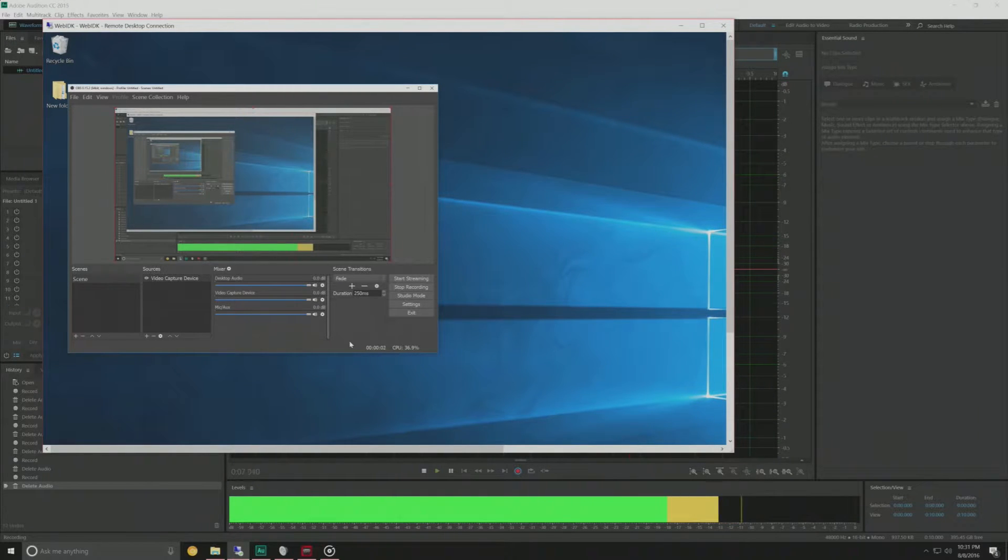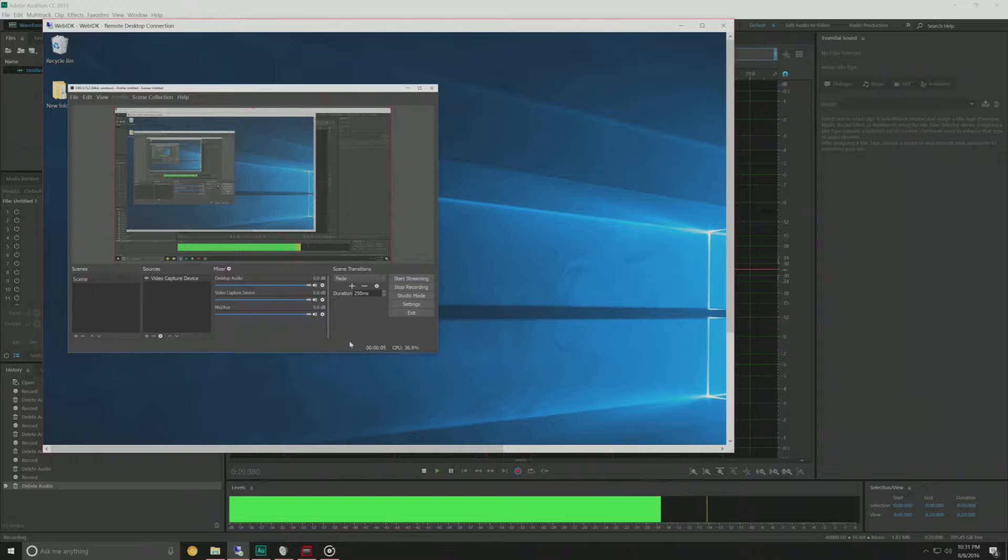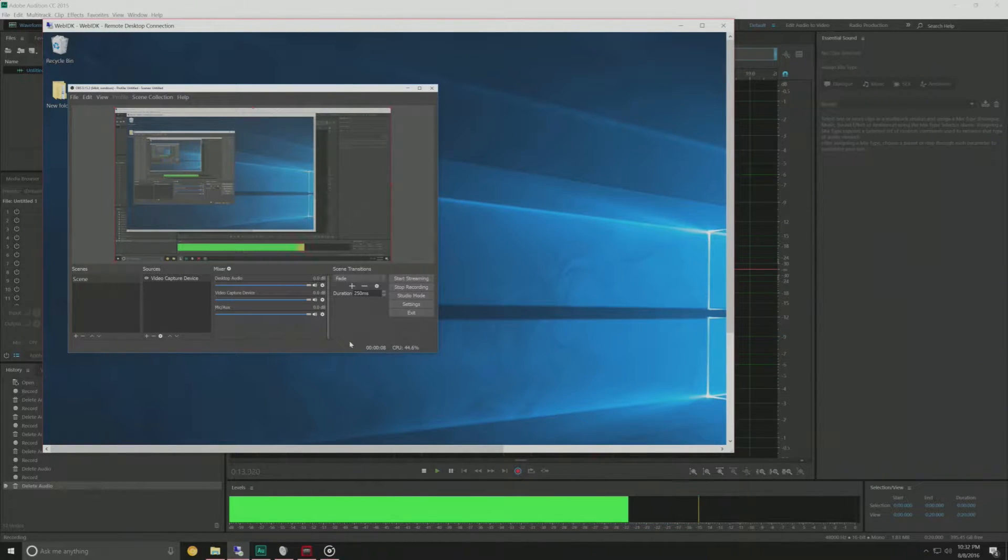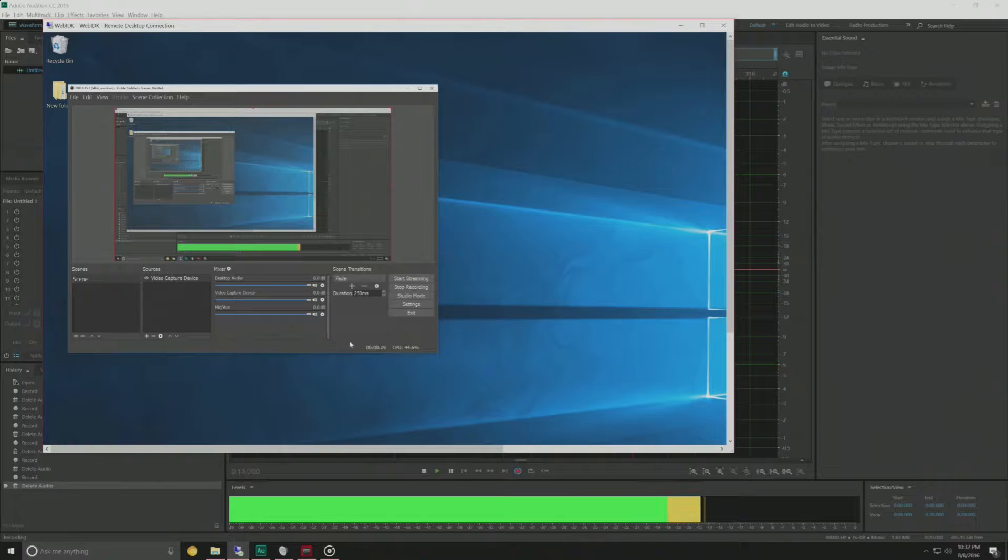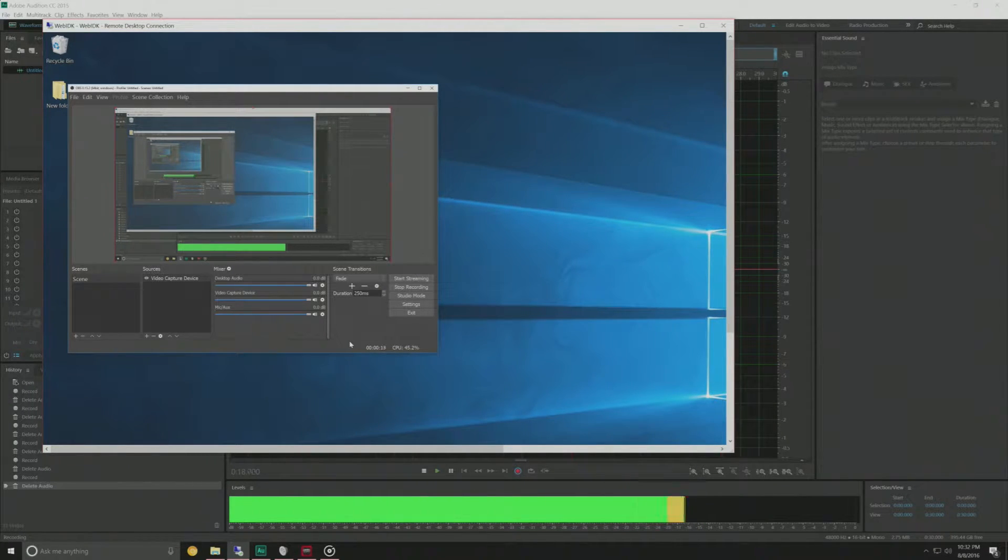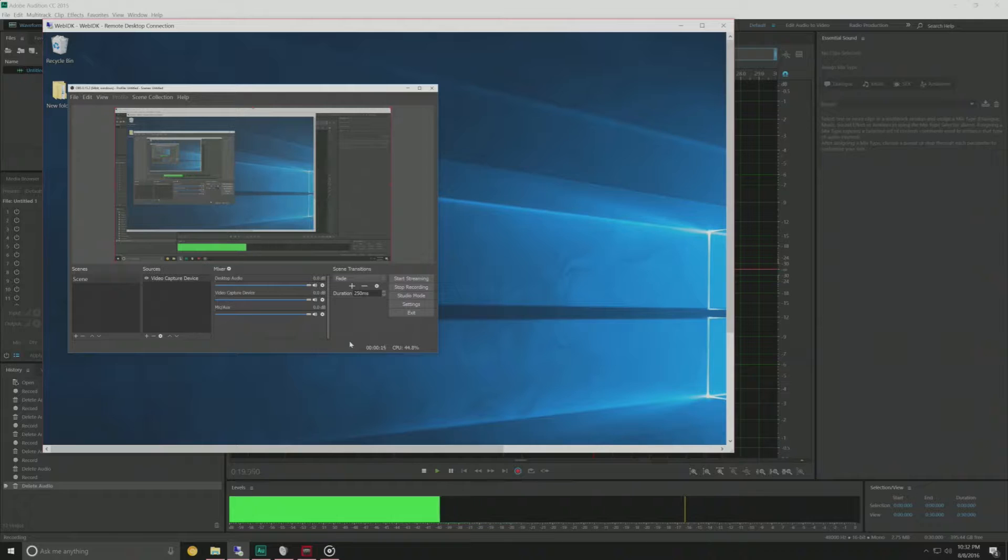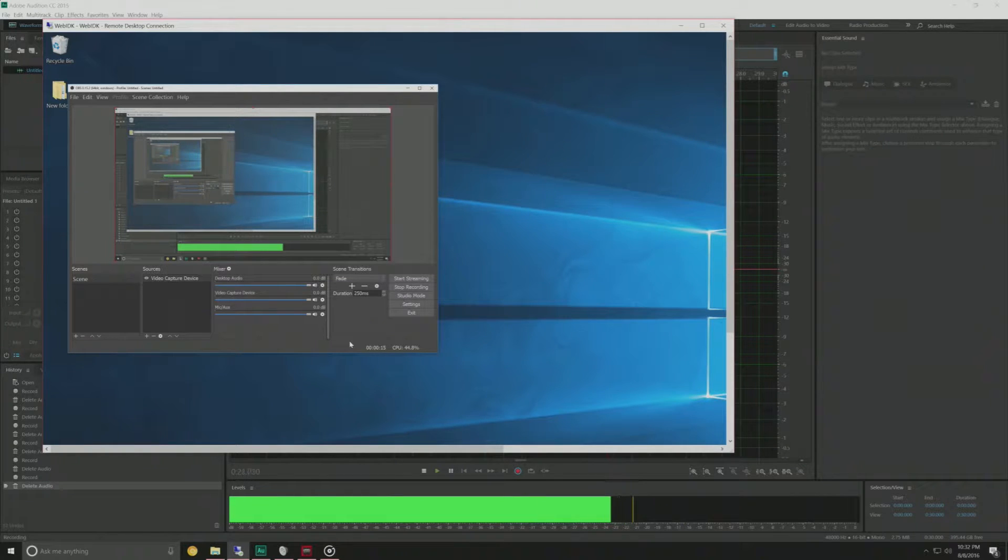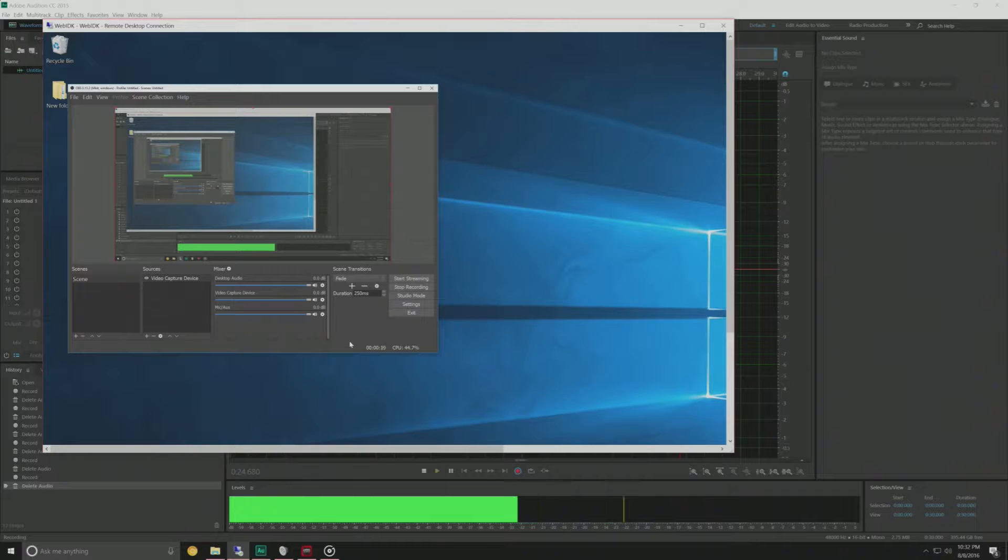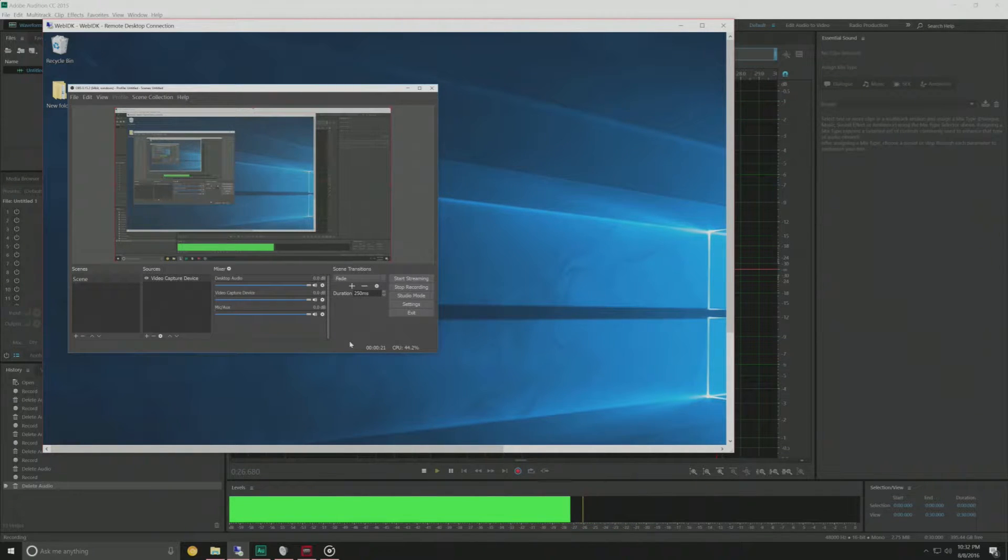What is going on guys? So recently I bought an Elgato capture card and I've had a bit of trouble setting everything up and getting everything configured for my particular setup. So I decided to make a tutorial for any of you guys out there that might have something similar to what I have going on.